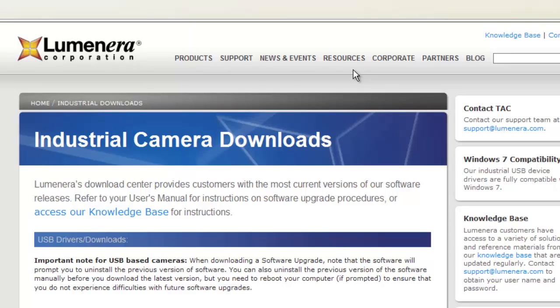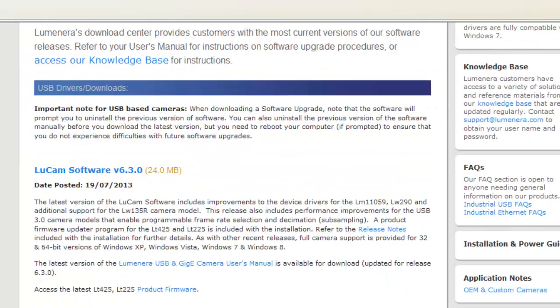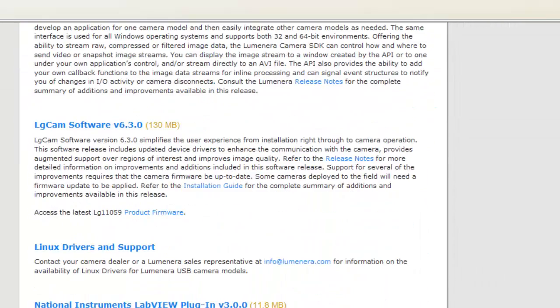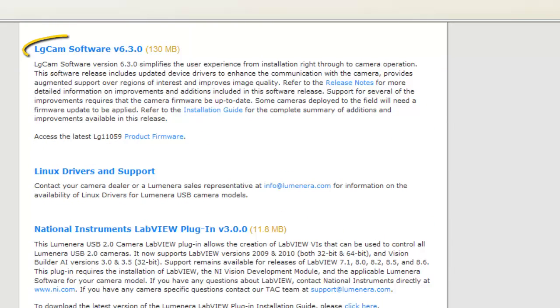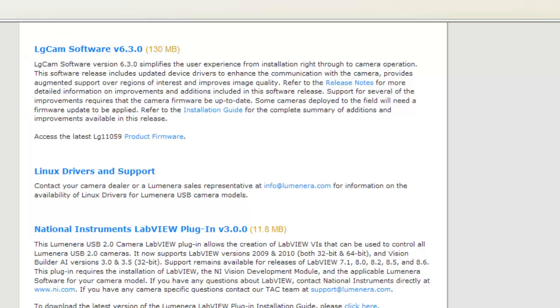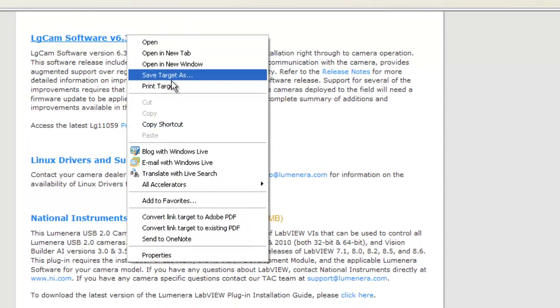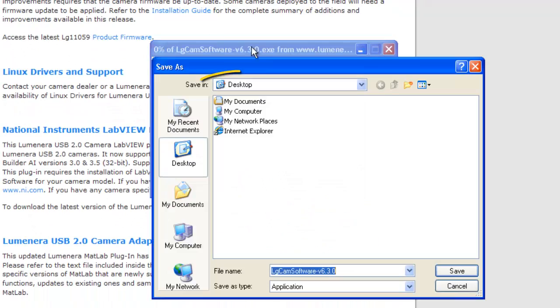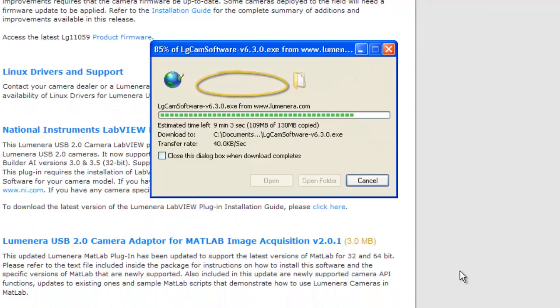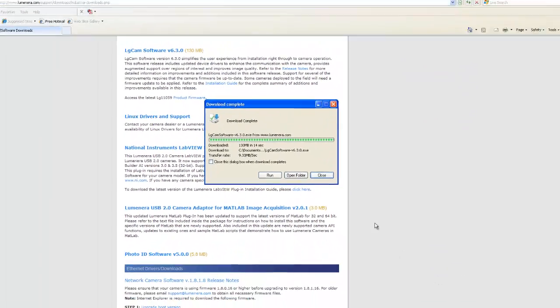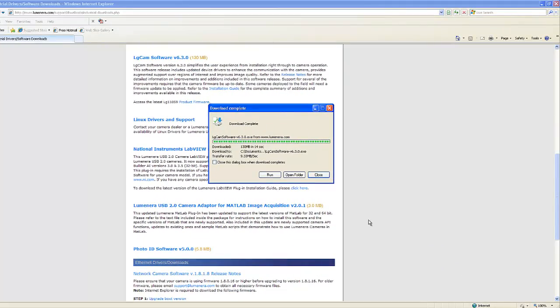Look for LG Cam software. This is a software package that includes select program samples to customize your GigE camera. The latest version will be posted. Save LG Cam to the desktop so that it's easy to find. Close your internet browser and any other open programs to make the installation faster.